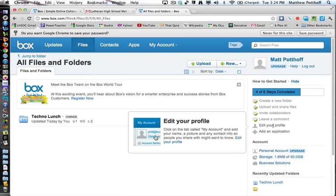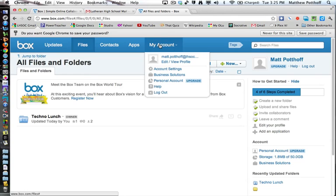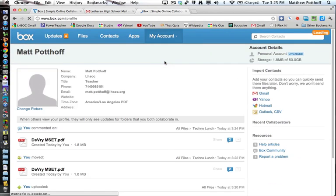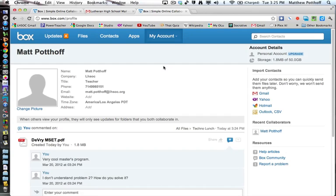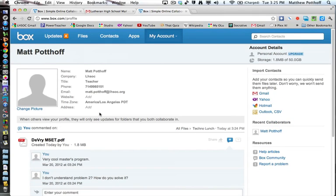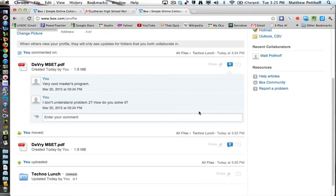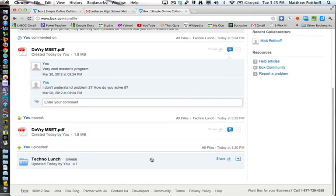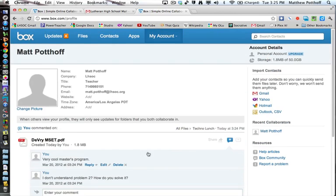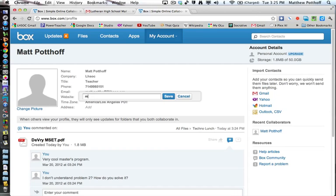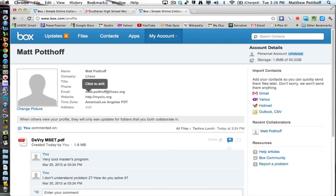You can also edit your profile here. So click on the tab called my account and add your name, a picture and any contact info. So people you share with, they would want to know. I'm not going to bother with this right now. So it just kind of gives you some information that you can edit, can change your picture. Can also add any contact that you want. And it talks about what you've done recently. So I just added my website there.